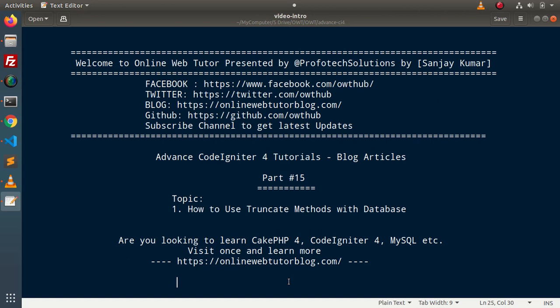Hello guys! Welcome to Online Web Tutor. I am Sanjay. We are learning advanced CodeIgniter tutorials. This is part 15. Inside this video we will see a concept — how to use truncate methods with the database.